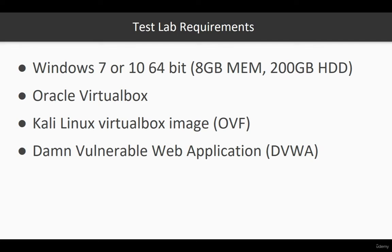It could be 32-bit or 64-bit, but it's recommended to go with 64-bit and a minimum of 8 gig of memory and 200 gig of hard drive. We're going to download and install Oracle VirtualBox on top of this Windows machine to set up some virtualization.